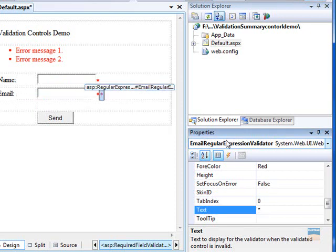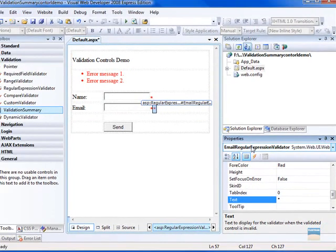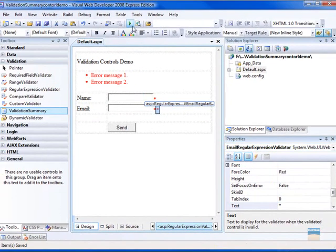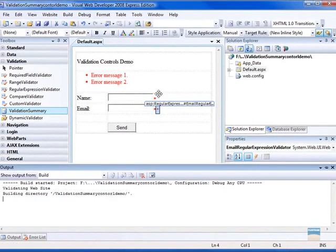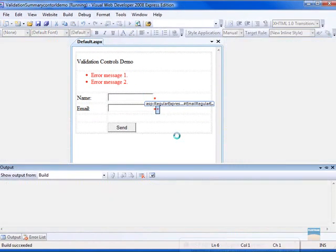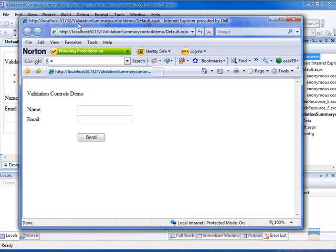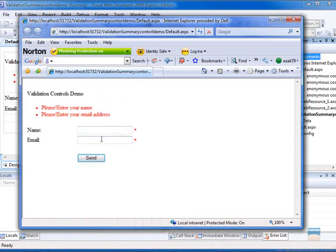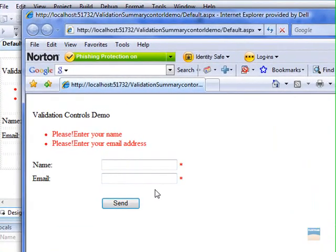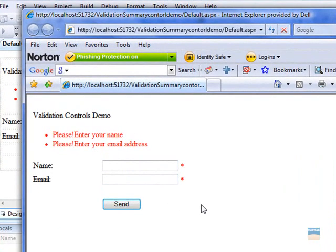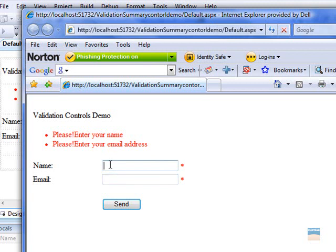That's all we have to change. Now run the application. Before entering any value, just click on the send button and there we go. See, these two fields are mandatory. You have to enter the value.